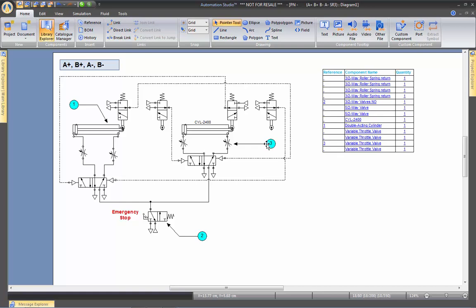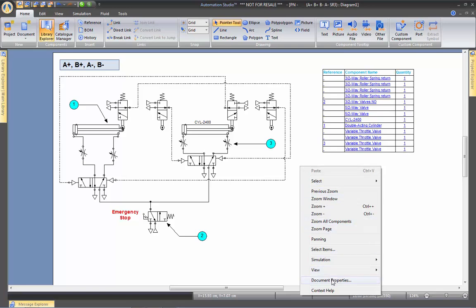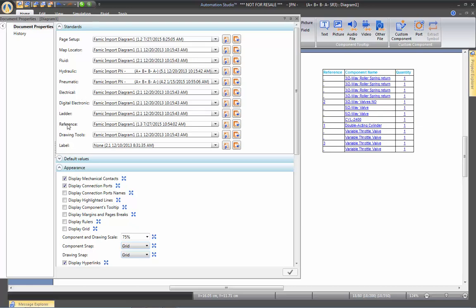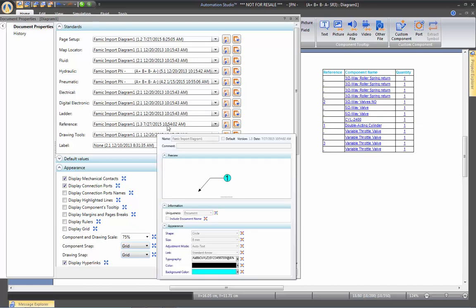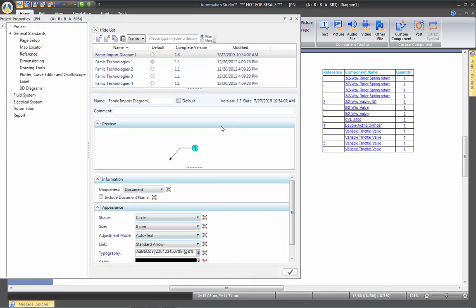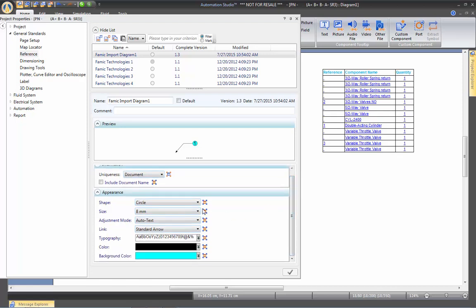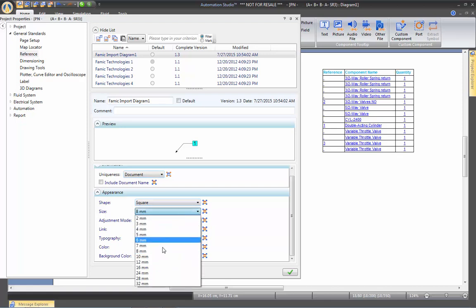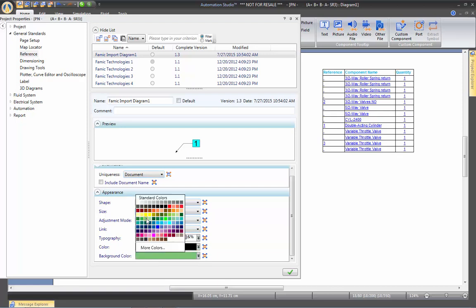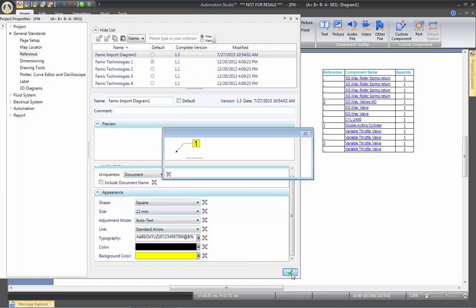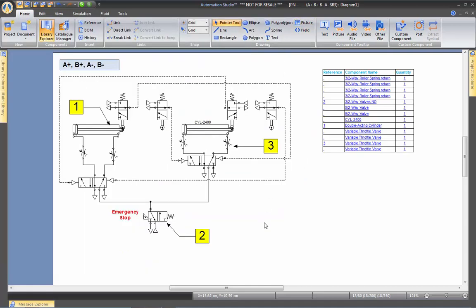The references are automatically configured to display based on your chosen standard. If you right-click on the page and go to Document Properties, you will find all the standards including one for references. Click on that icon and you can change the default settings — for example, selecting a square shape instead of a circle, enabling automatic fit to text, adjusting the size, and setting a background color such as yellow. Once you apply and close, all references update automatically.